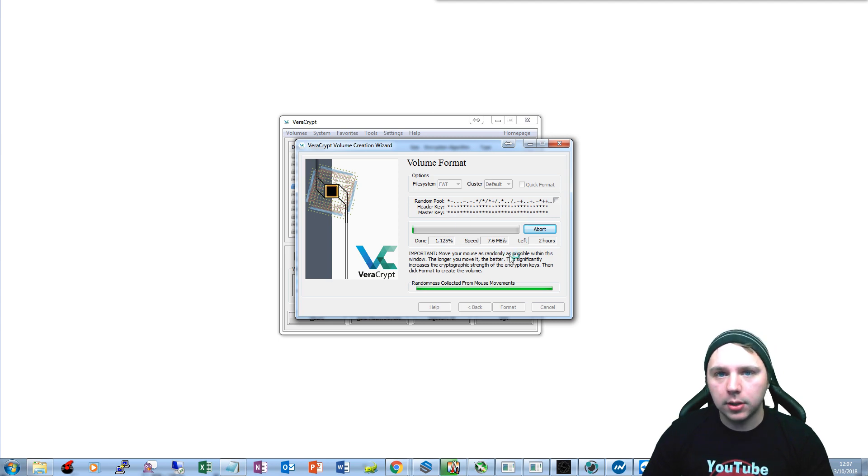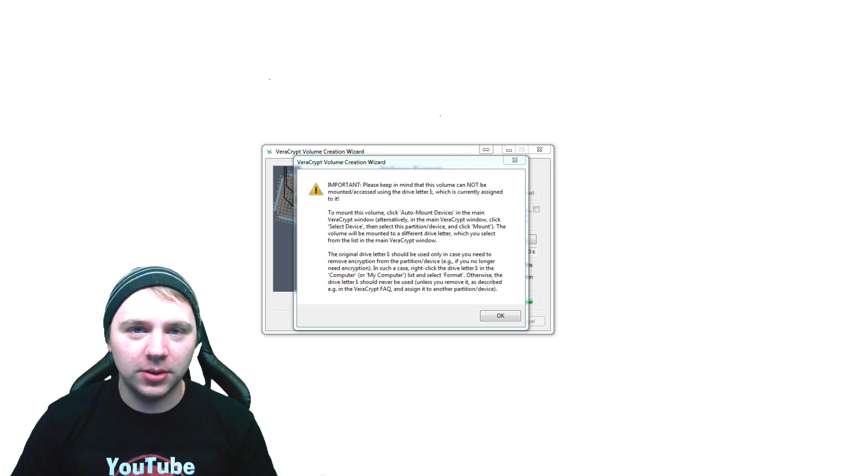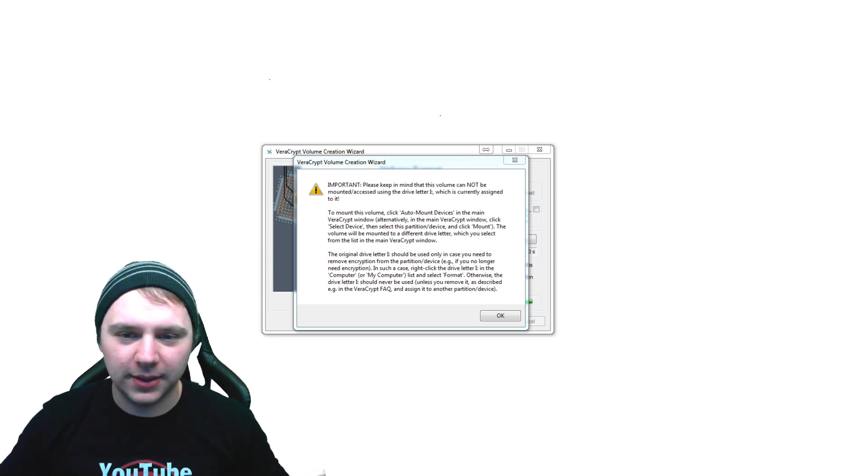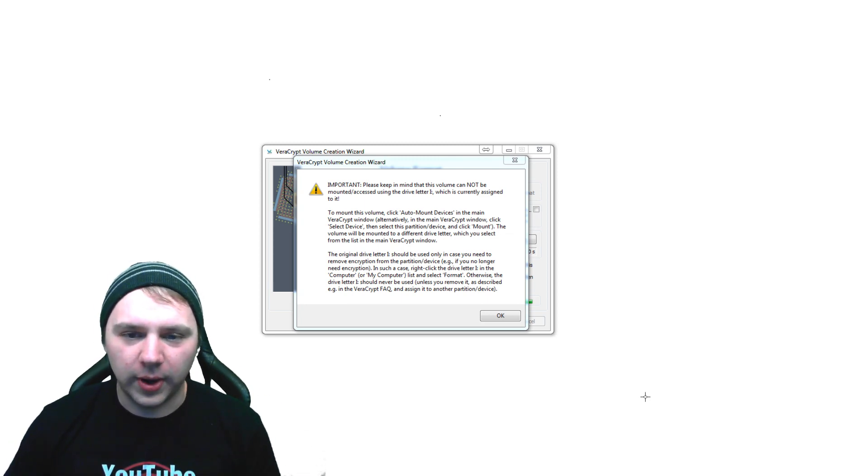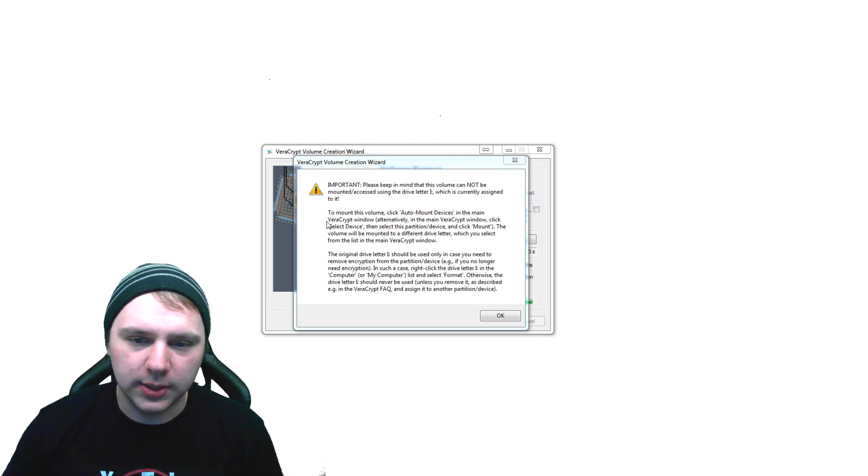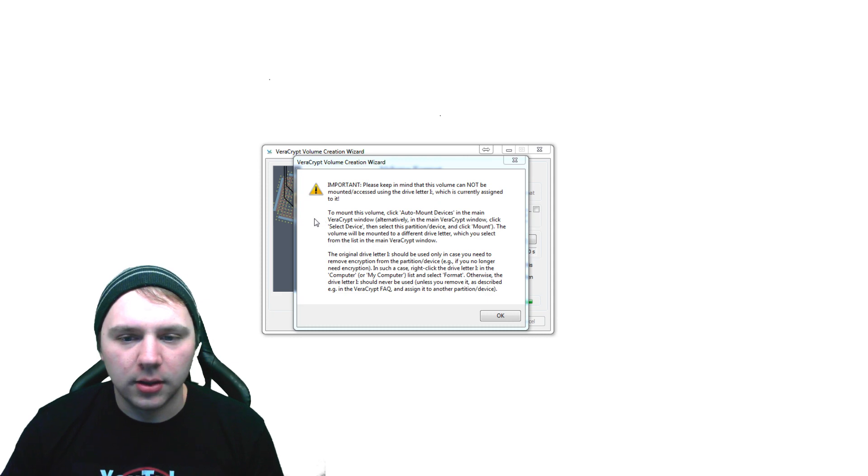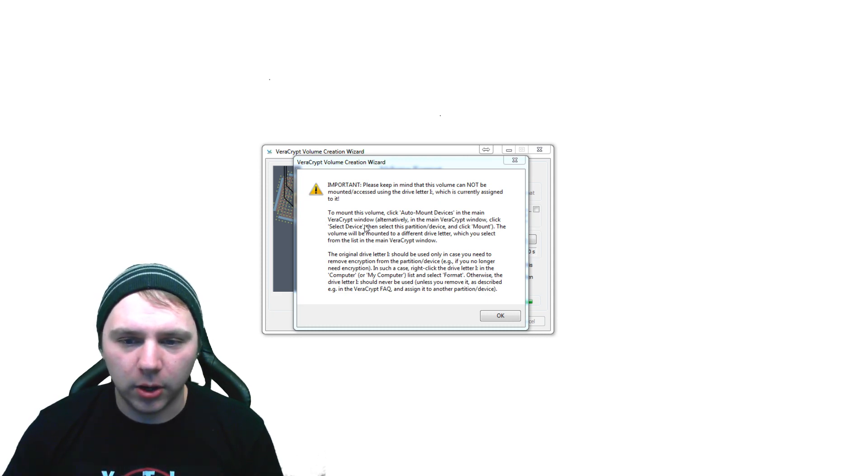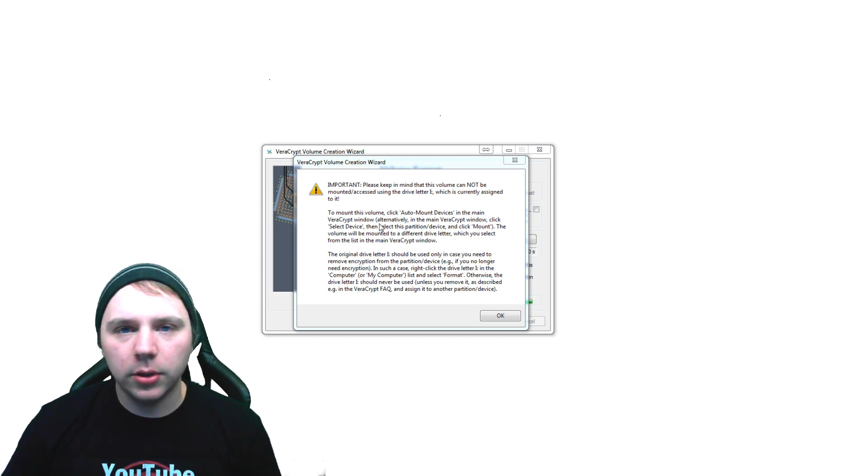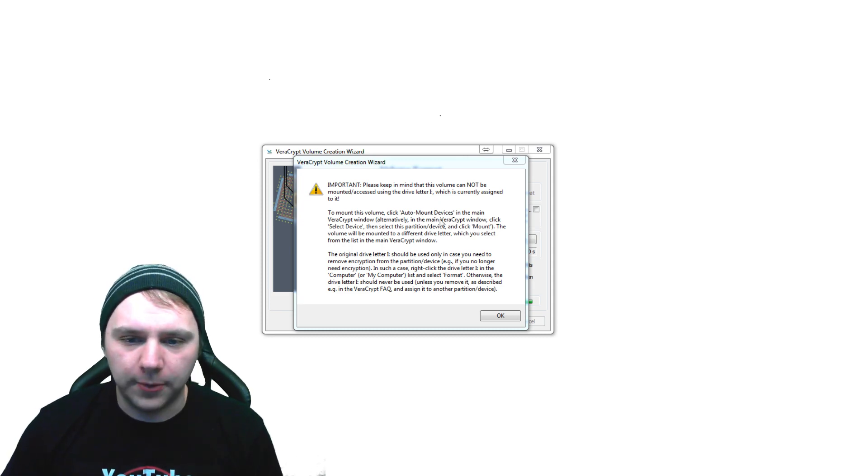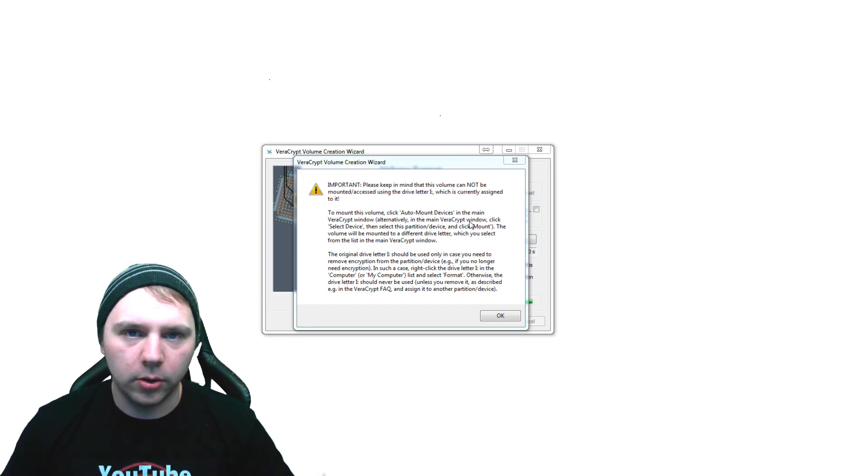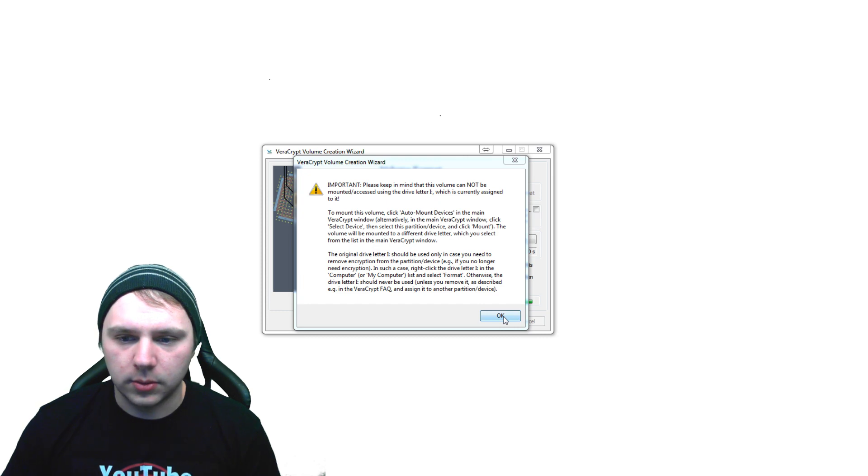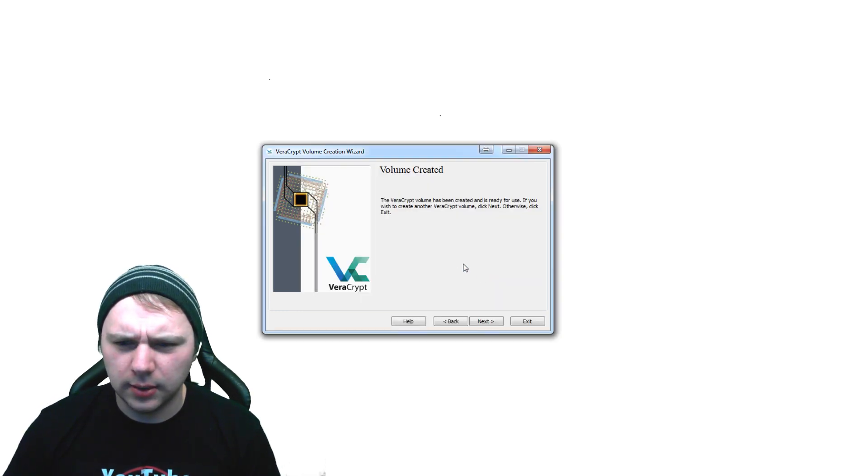Okay, so now that you've taken a deuce, cracked a beer, had some dinner and come back to this, and it's all done, we're ready to rock and roll. So just read this notice, it's pretty important. Basically it's saying to mount this volume, click auto-mount devices in the main VeraCrypt window. Don't use the drive letter I because you have to mount this now and then authenticate through VeraCrypt to decrypt the drive and access the files. So we'll just click OK. The VeraCrypt volume has been successfully created.